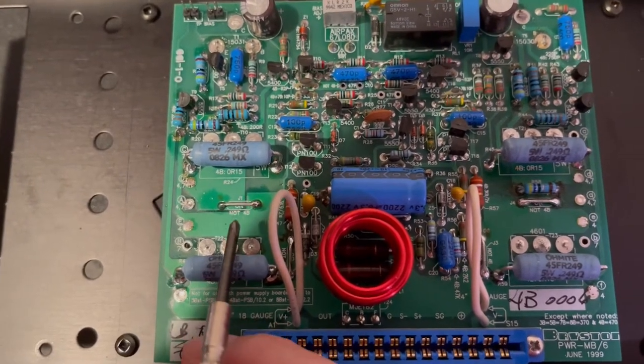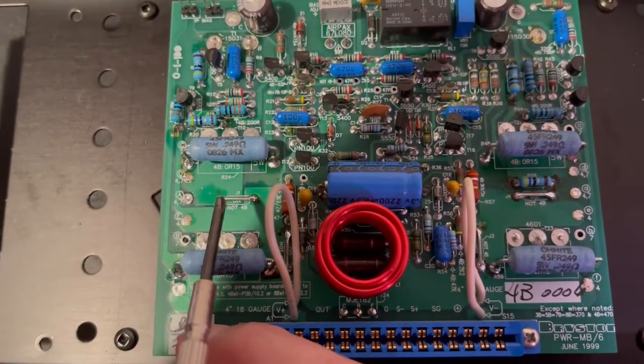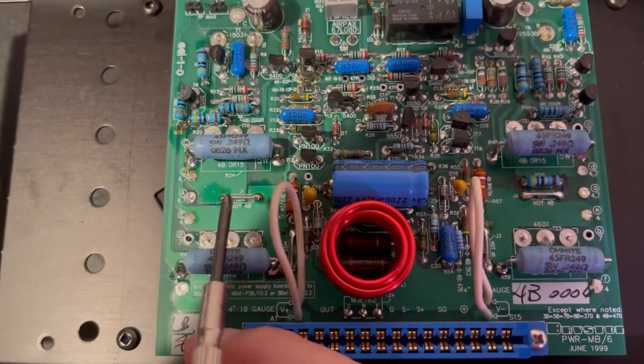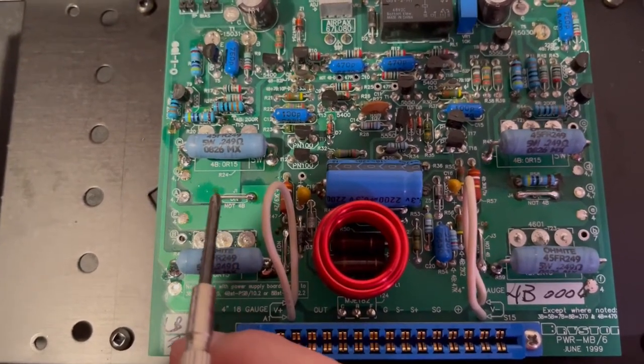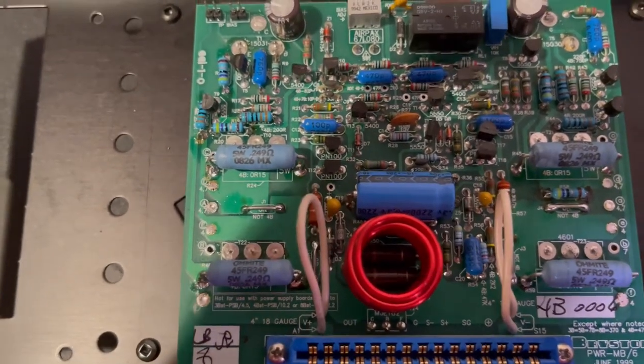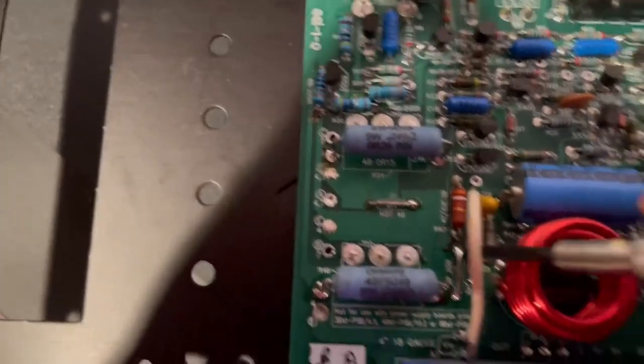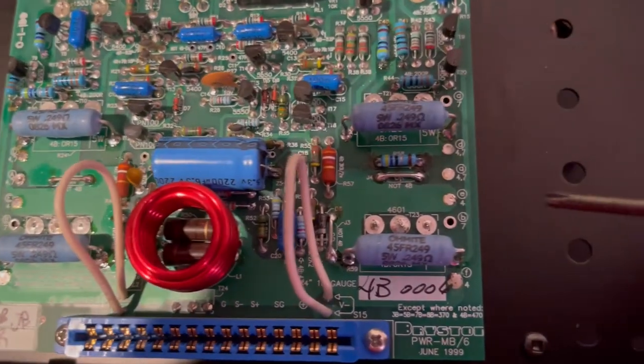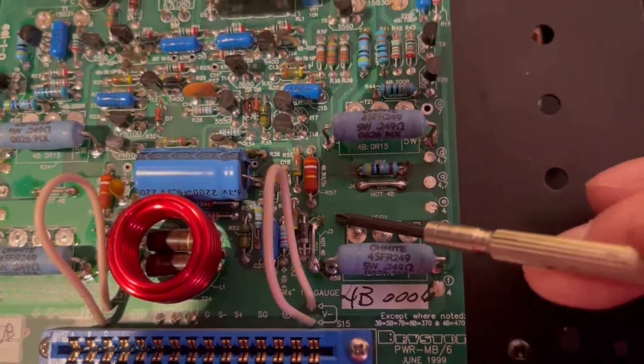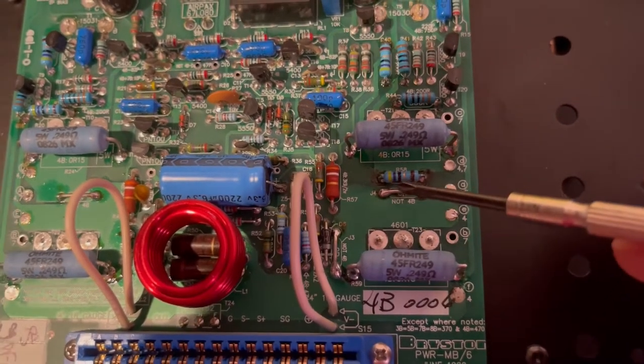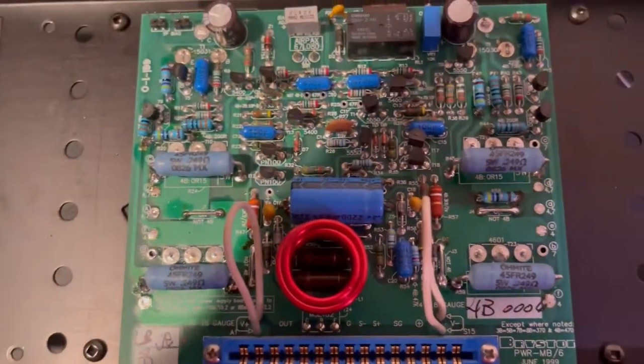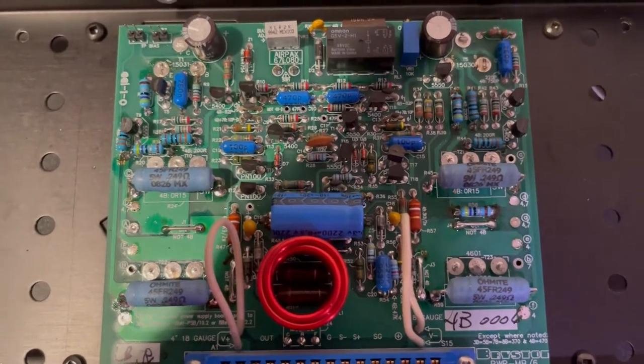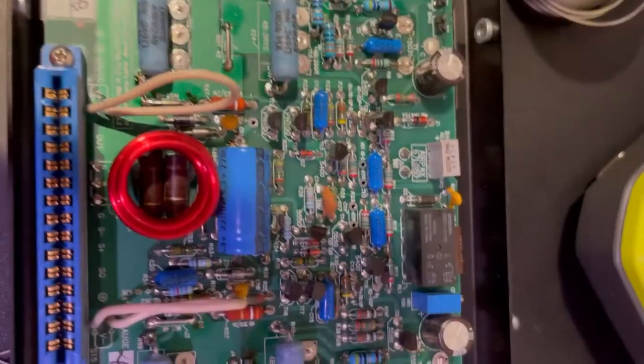Of course we also need to do these jumpers in order to do the parallel connection. This is not for 4B but for 4B SST. Basically, in order for us to convert it to 4B SST we need this jumper as well as a jumper behind this cable. After you do that, the main board modification is completed.